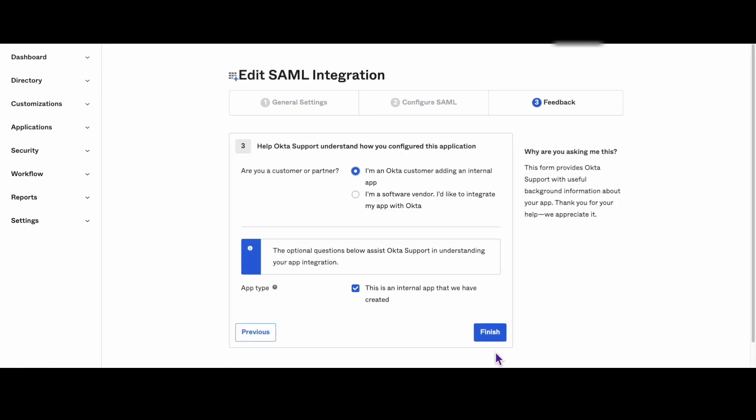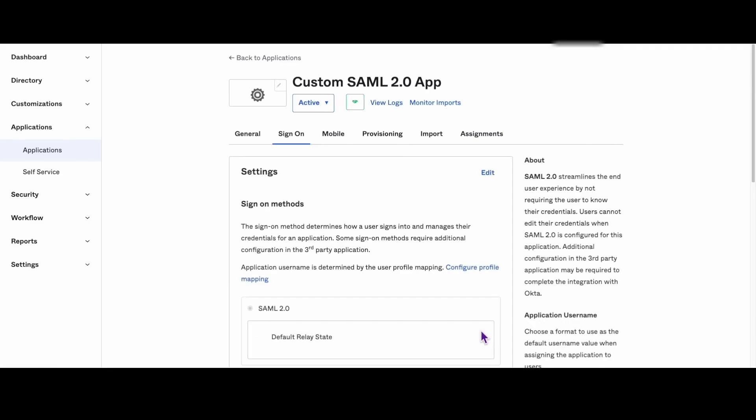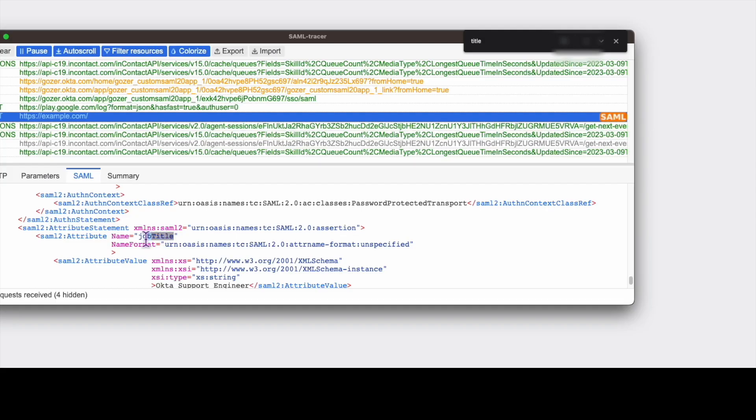Finally, click next and then finish to save the new SAML attribute statement. You can verify these assignments with the SAML tracer.